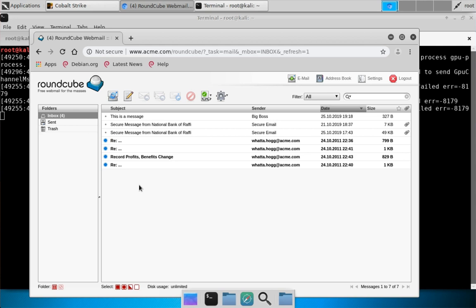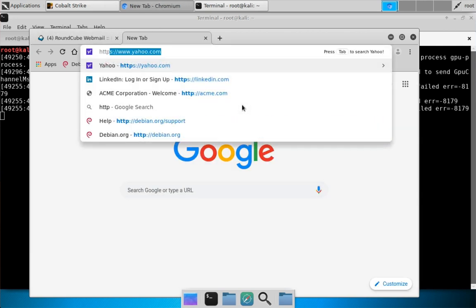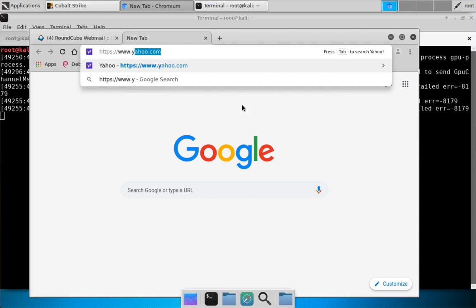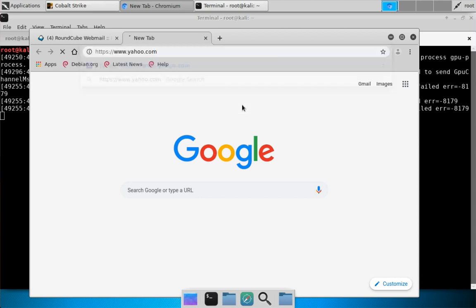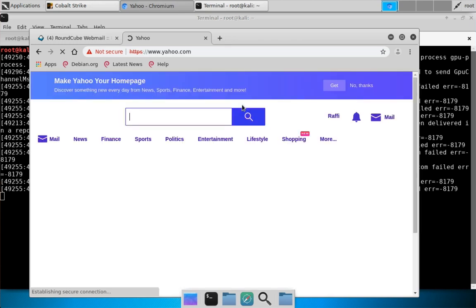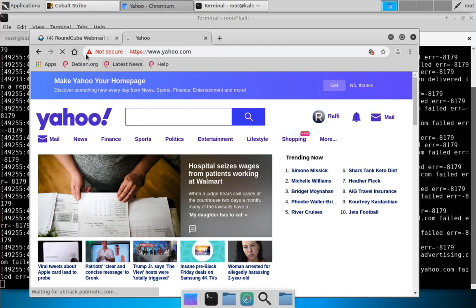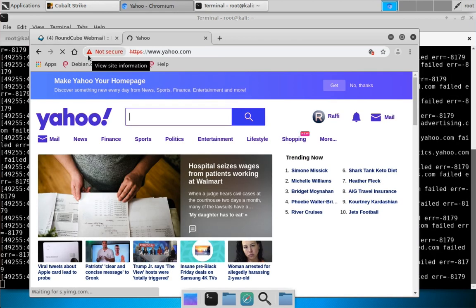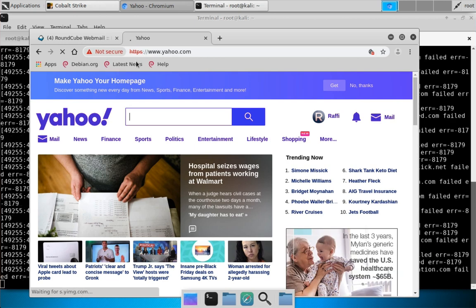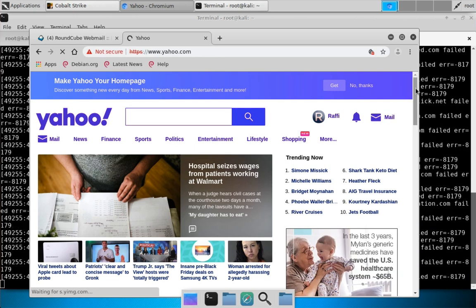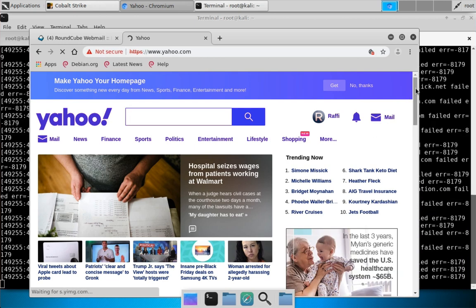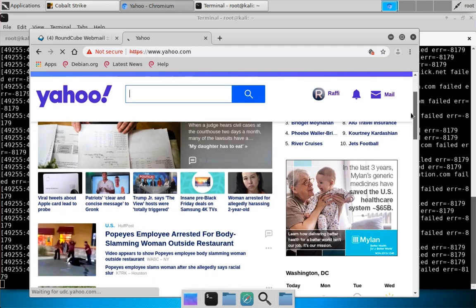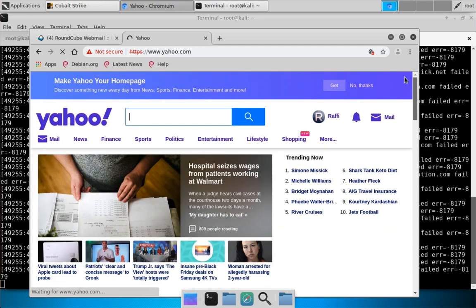Let's jump over to yahoo.com so I can show you what it's like to browser pivot when we are in a browser that actually allows us to do things. Let's go over to www.yahoo.com. You can see we are being told that we're not secure because there are certificate errors, but because of that ignore-certificate-errors flag, we're still able to get to this website.